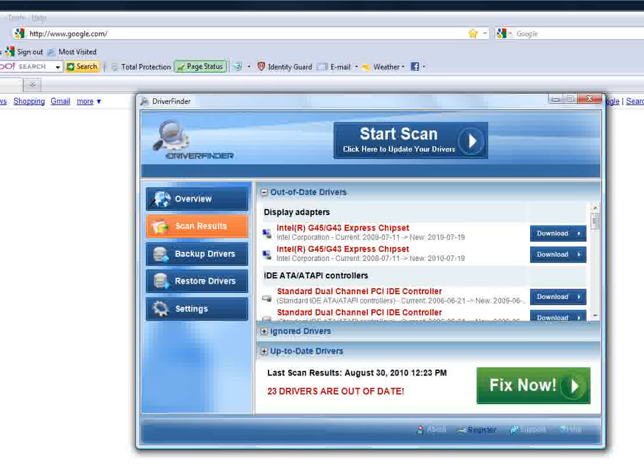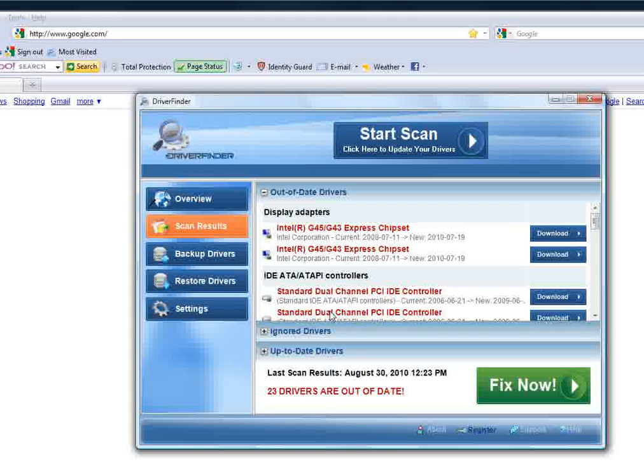Now drivers are updated every single year. Some of them are updated monthly, and they're hard to find. So if it's not working, then basically what you need to do is get a complete driver scan of your computer.